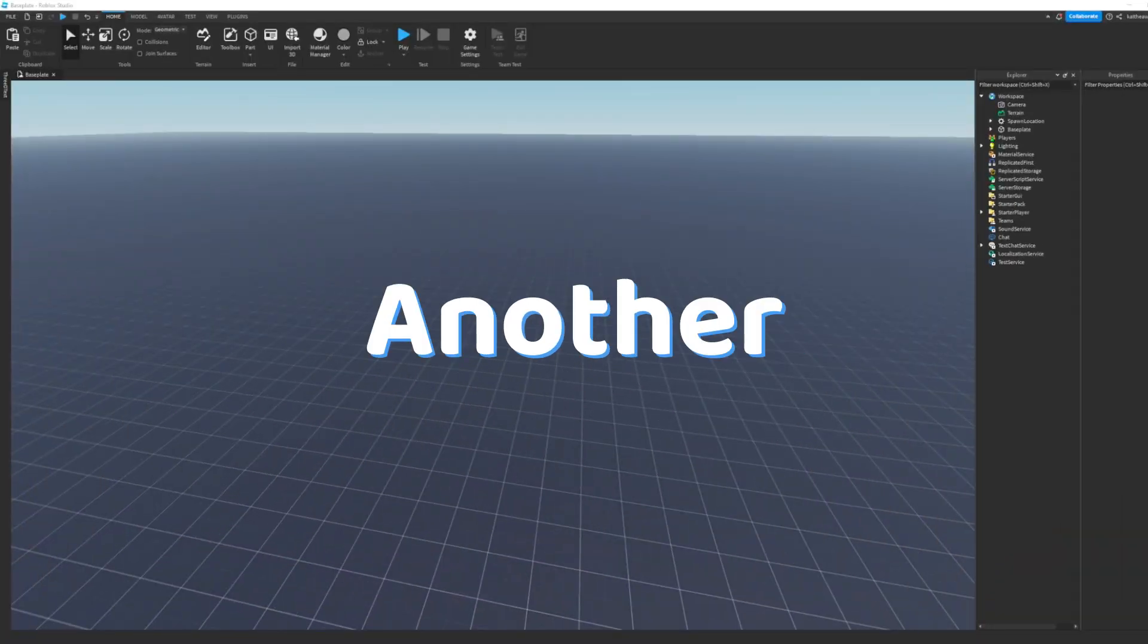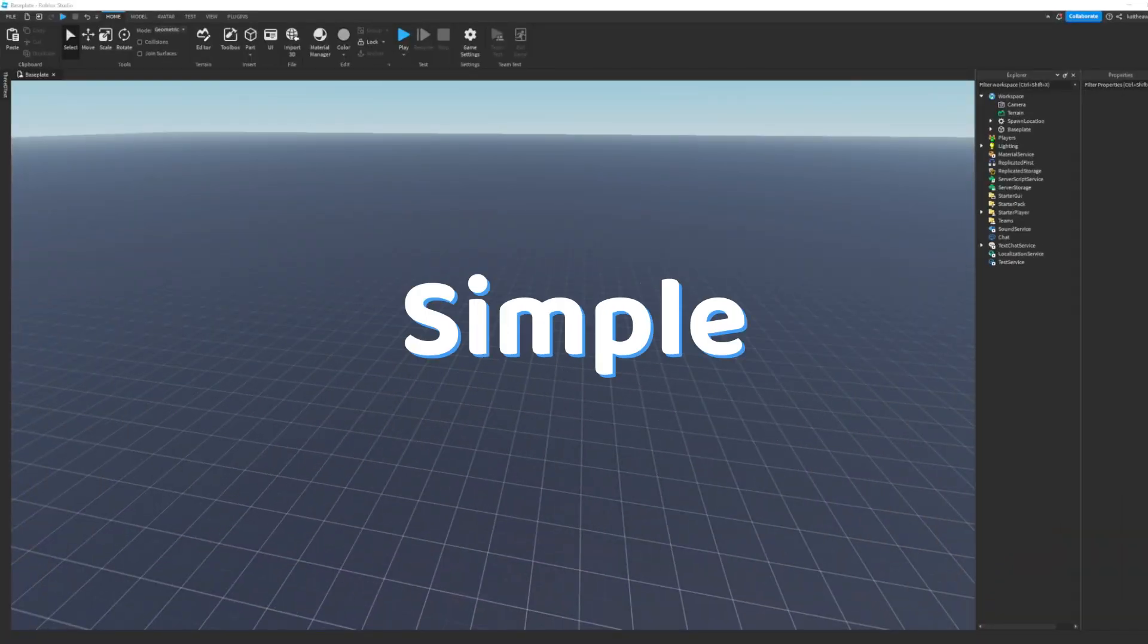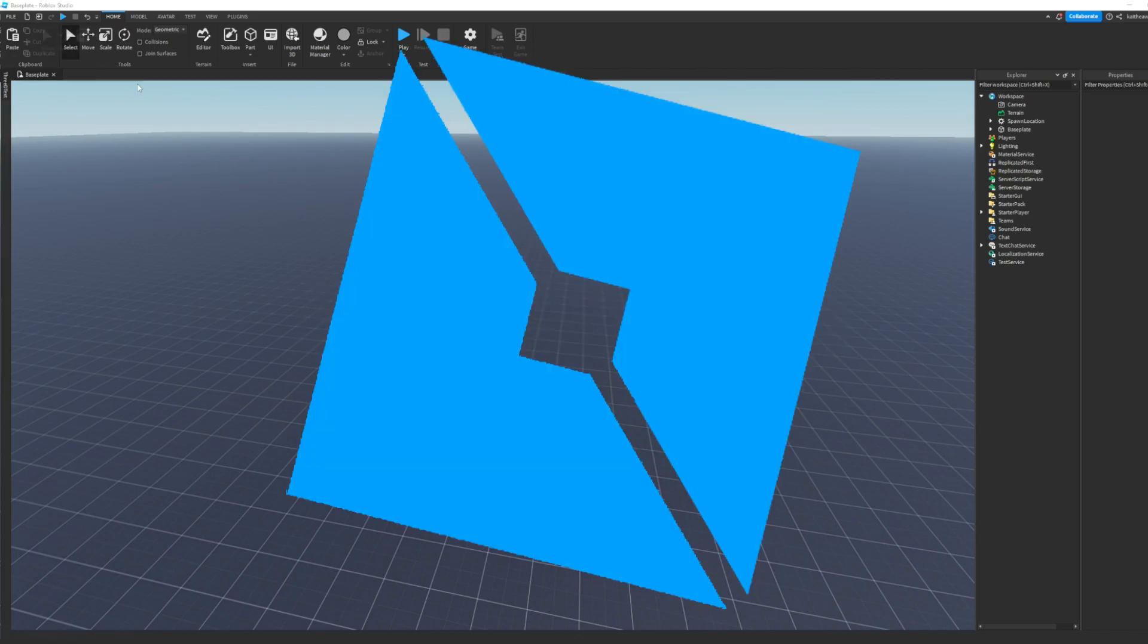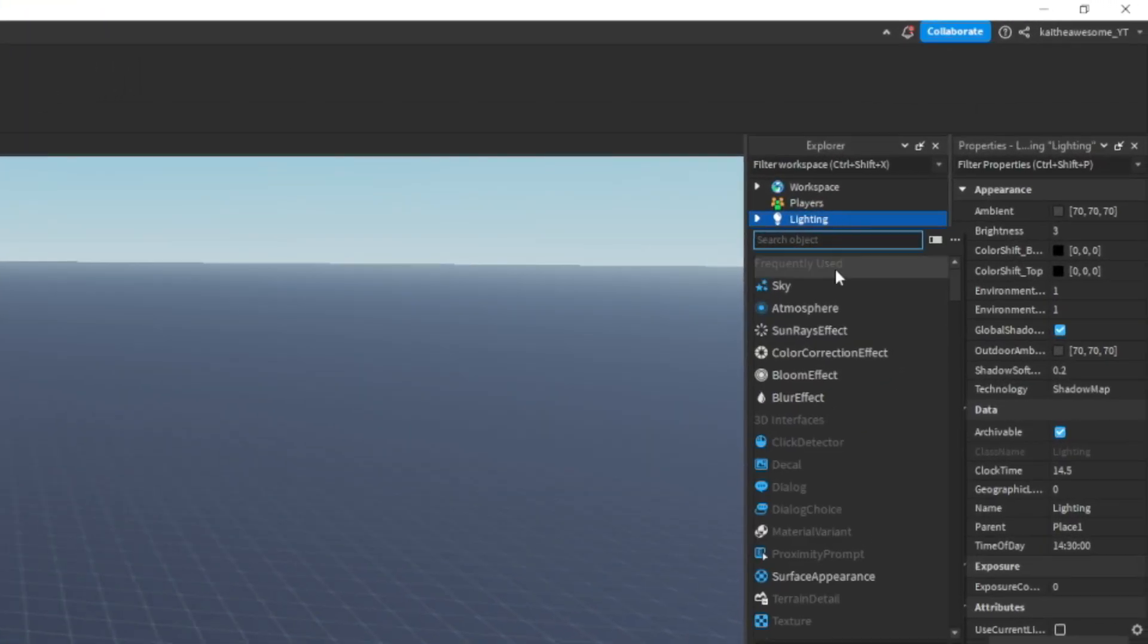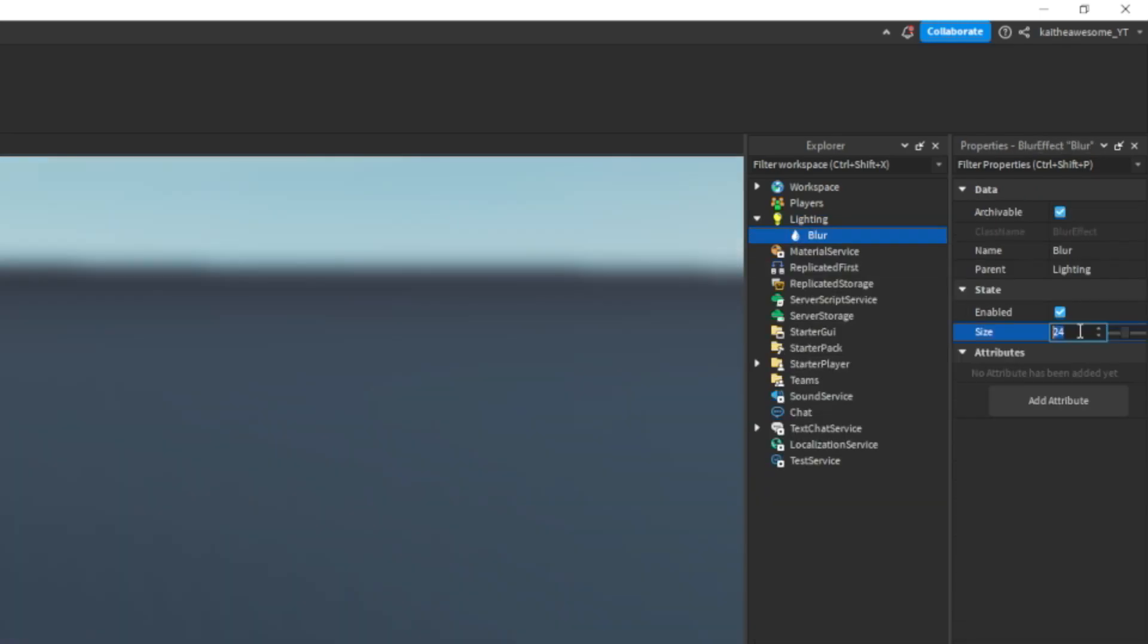Hey guys, welcome back to another video. Today I'm going to be showing you how to make a simple main menu in Roblox Studio. So the first thing we're going to want to do is insert a blur into lighting and I'm just going to change this to about 15.